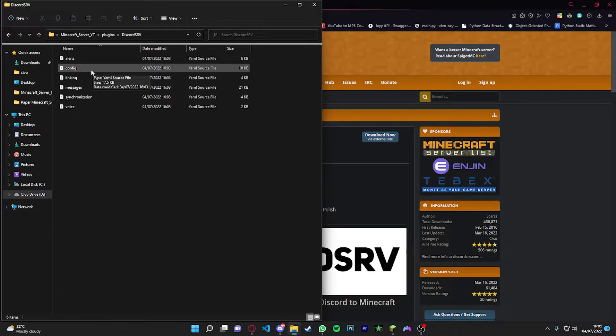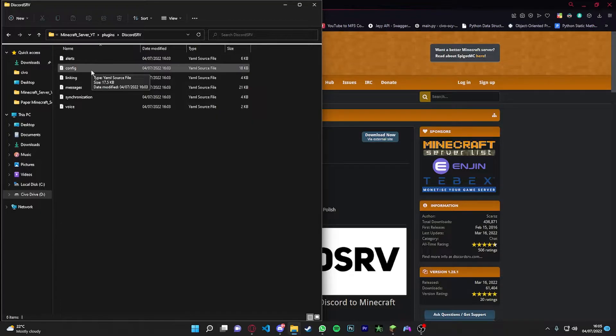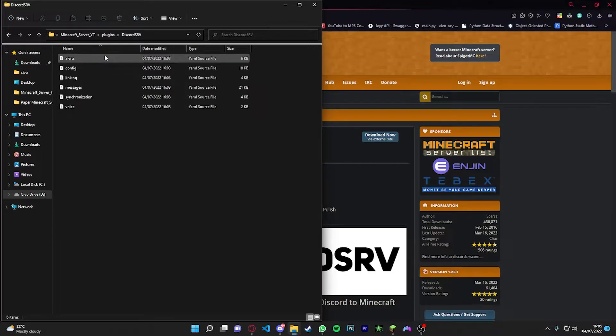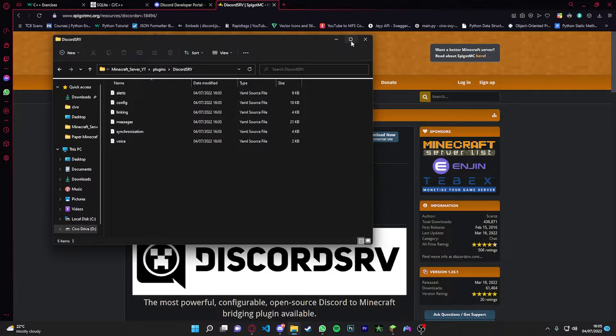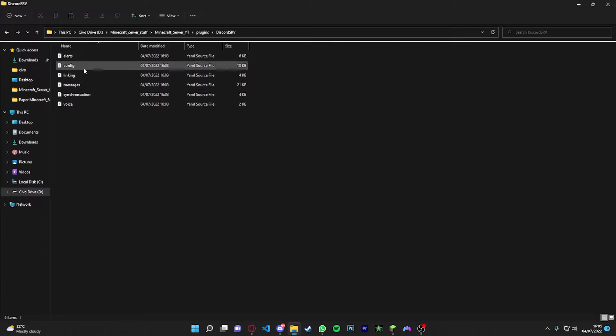Programs you can use for this, you're going to have to use the editing software which you code on. So you can use Visual Studio Code, you can use Atom, Sublime Text, and those are the three you should use. They're like the most popular ones.